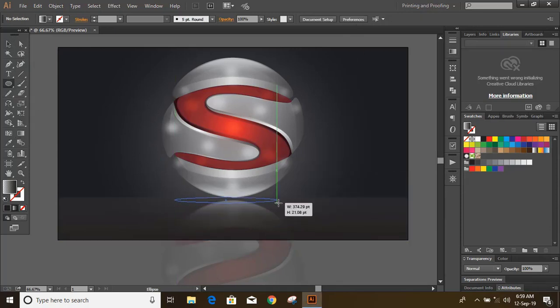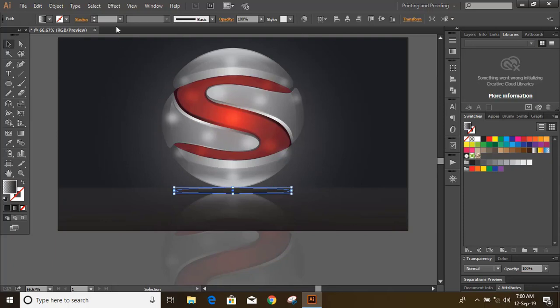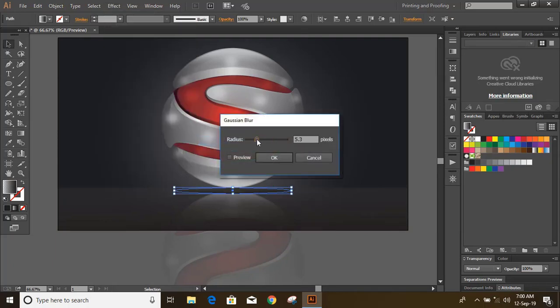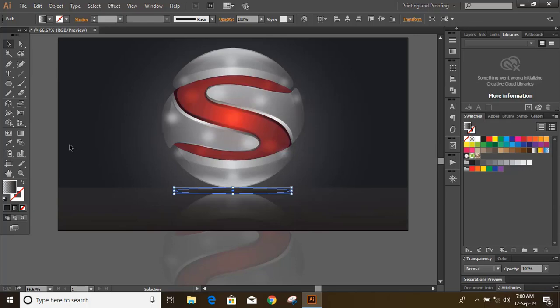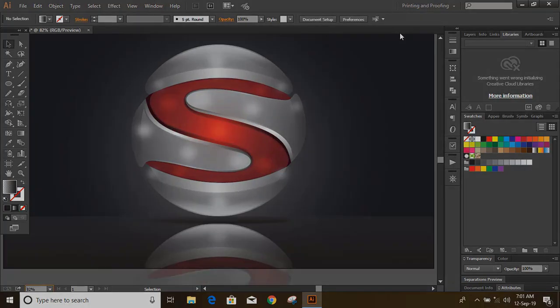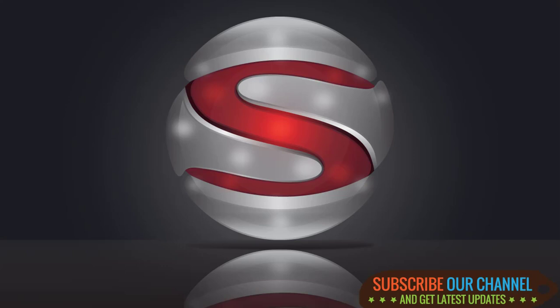Now let's draw a dark shadow — you can use blur like that. Hope you like this tutorial. Subscribe for more updates and see you in the next video.